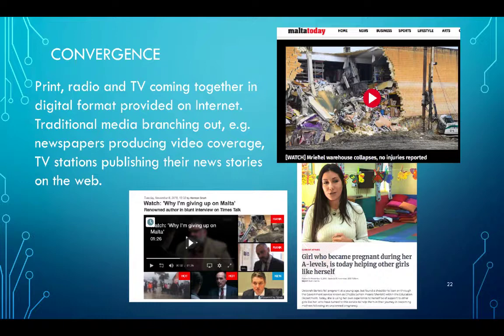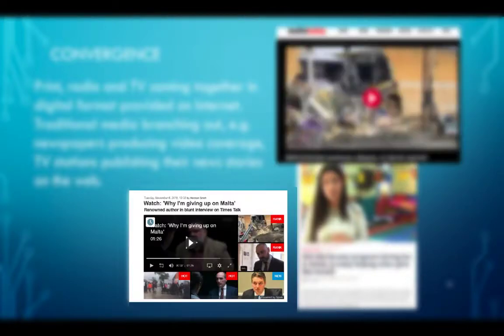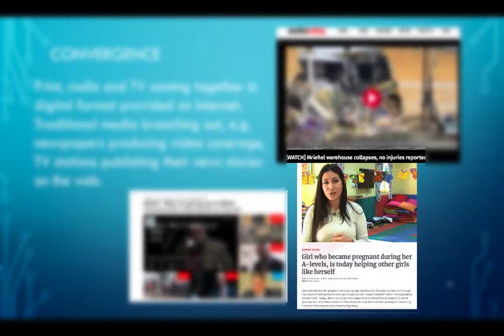Convergence is another aspect of the media over the past 30-40 years, where print, radio, and television come together in digital format provided on the internet. Traditional media are branching out — for example, newspapers producing video coverage while TV stations publish their news stories on the web. We have three Maltese examples: Malta Today going on-site and doing video reporting, Times of Malta having its own television show broadcast on Malta's public television and on its website, and Television Malta, the national public broadcaster, now also publishing news in print format on its website.